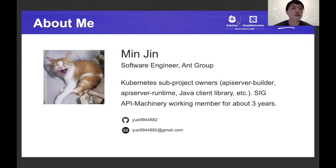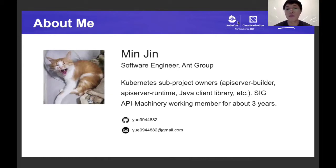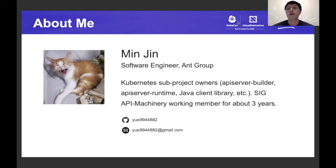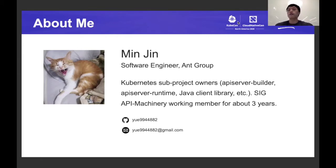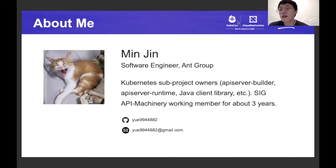I'll have a brief introduction about myself. I'm working at Ant Group as a software engineer, and I've been working at SIG API Machinery for about three years. I'm also a Kubernetes SIG API Machinery approver covering several subprojects. My GitHub alias is ue9944882, and the same name is also my Gmail account. If you have any questions after this presentation, please feel free to contact me by either email or by name on the Kubernetes Slack channels.